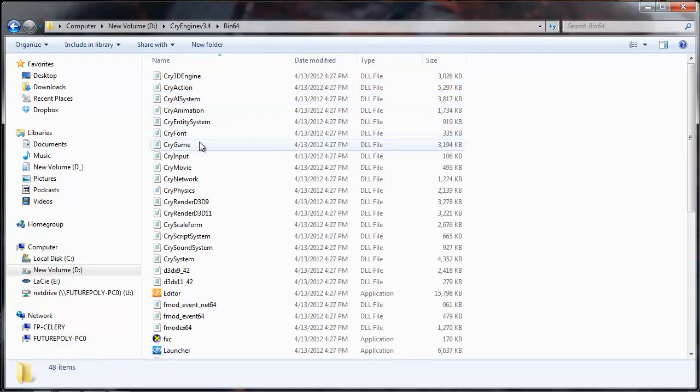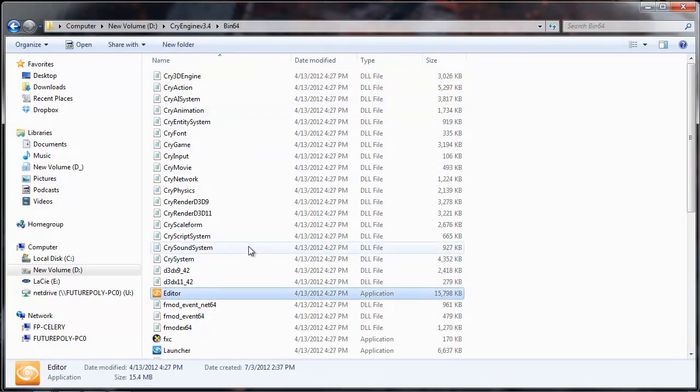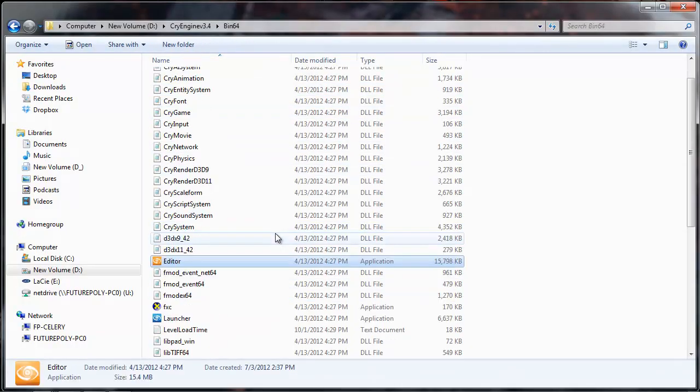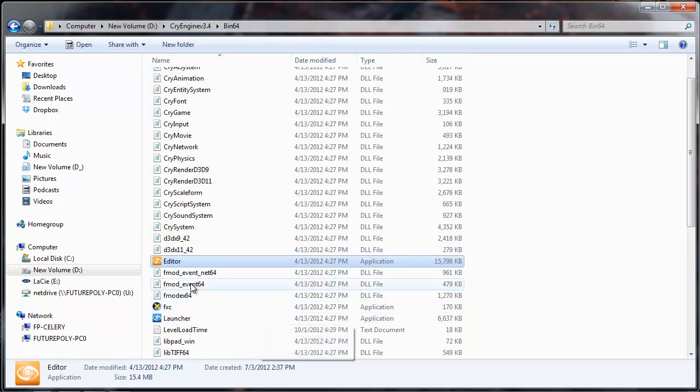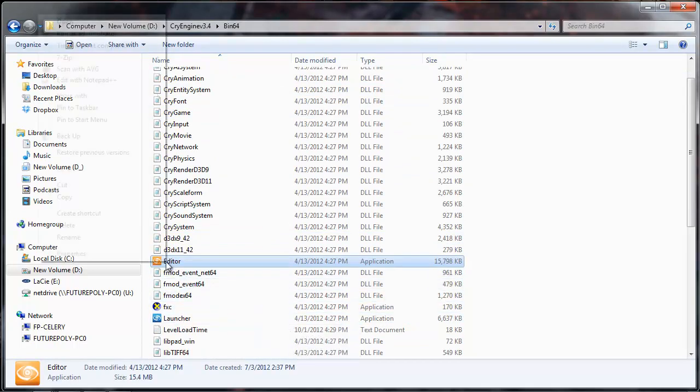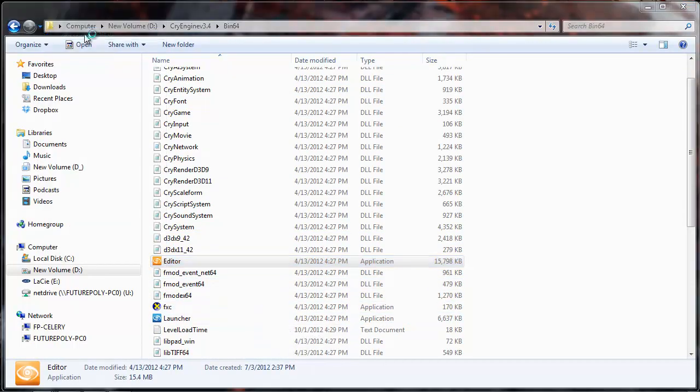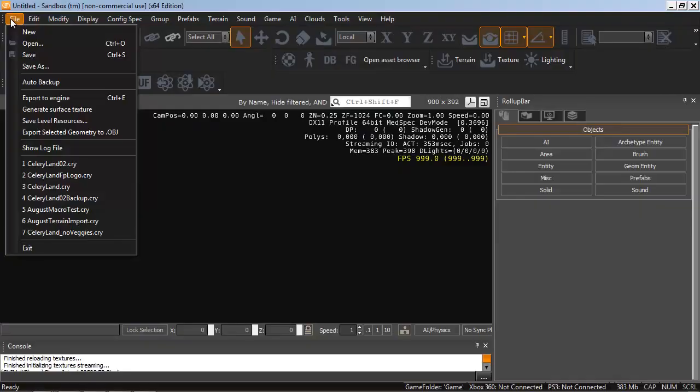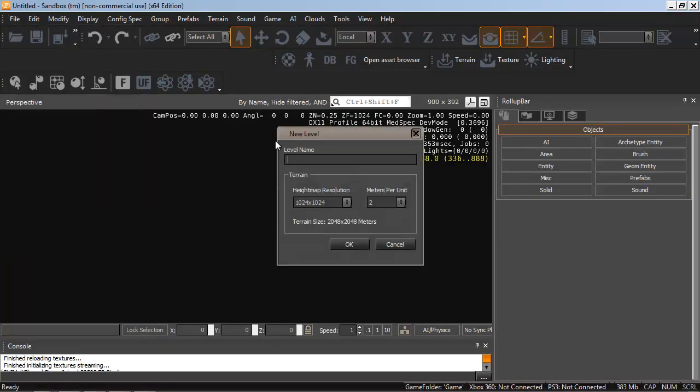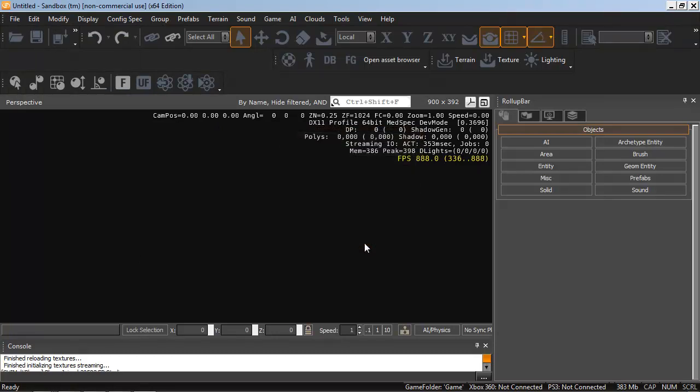Now we can go into our CryEngine Editor. Run this as Administrator. Going to go File New. Name it SkyExample. And remember, this creates a whole new folder for this level.